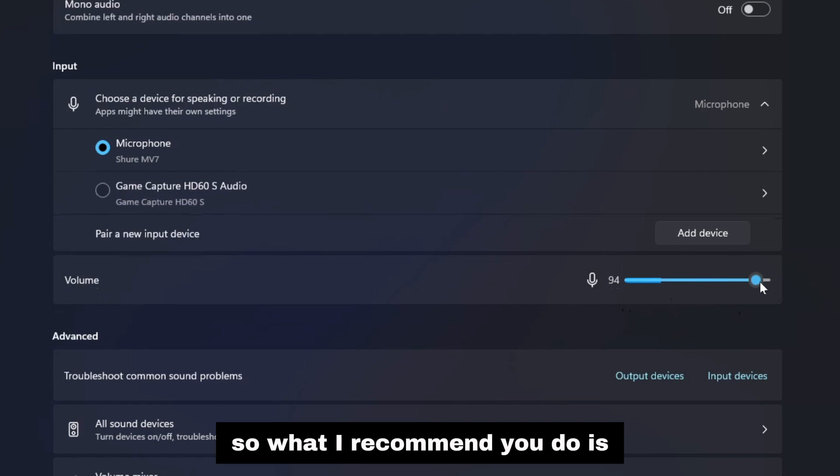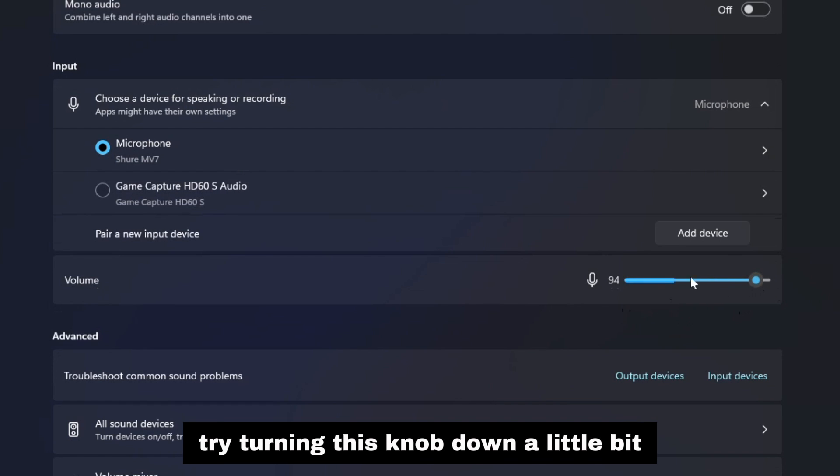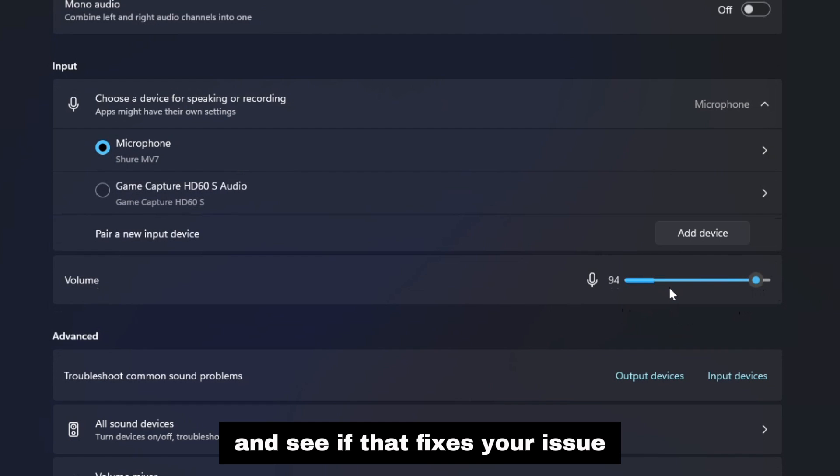So what I recommend you do is try turning this knob down a little bit and see if that fixes your issue.